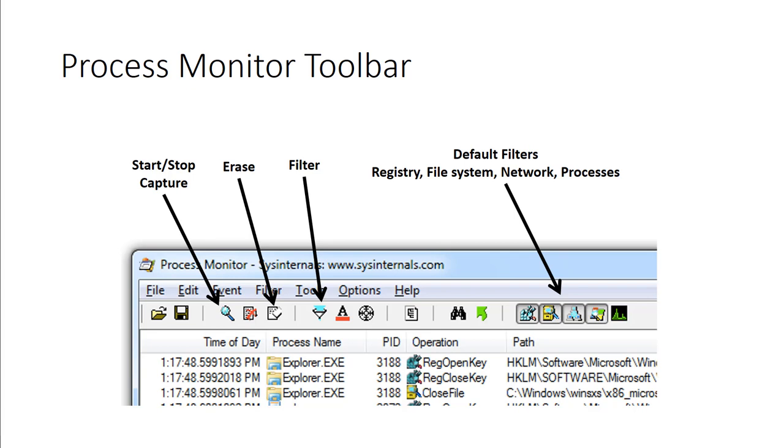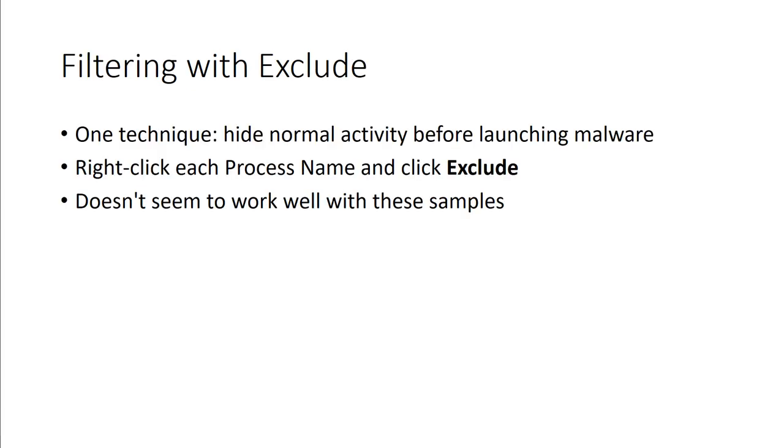Because this is going to generate a lot of process log management, we might want to filter with exclude. One of the best techniques is to hide normal activities before launching the malware. Basically, before launching the malware, we can right-click each process name and exclude it, and then launch malware. Though it doesn't always work well with some of our samples, in the real world it will. The nice thing is, if you're able to exclude it before running the malware, you don't have to worry about it generating more logs.